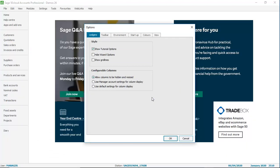This opens the Options window and on the Ledgers tab the third option is Show Gridlines. You just want to tick that box.